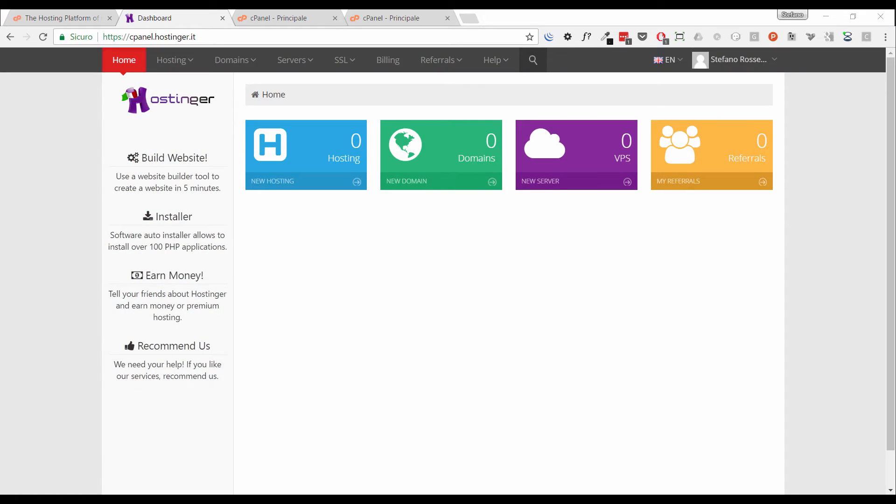Before starting with cPanel, I have to highlight that cPanel is highly customizable and every service provider changes themes, includes features, removes others, and adds custom tools and so on. But when you have seen it once, you will be surely able to deal with the others because the block structure is always the same. It has a DNS section, an email section, a file management section, a database section and so on.